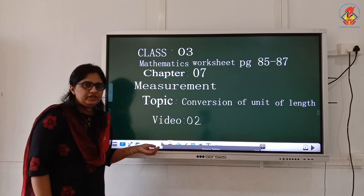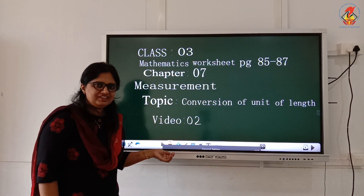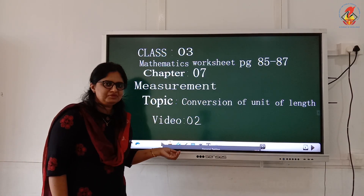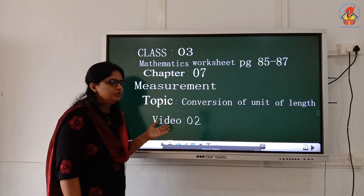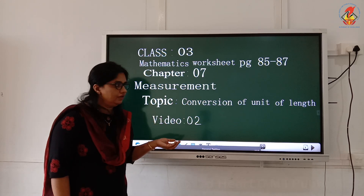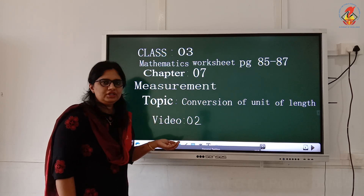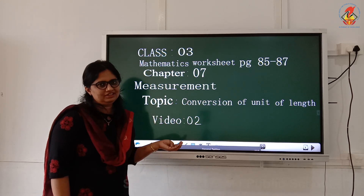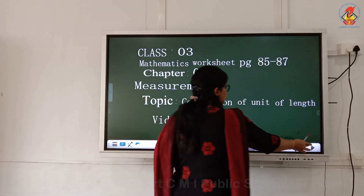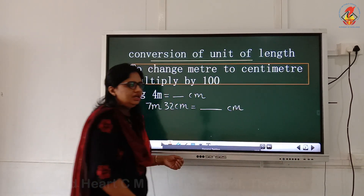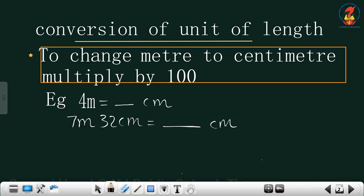Dear children, today we will continue with the same chapter measurement, but I will give you the new topic that is conversion of unit of length. You know which are the units used for measuring length, right? Those are millimeter, centimeter, meter and kilometer.